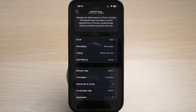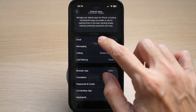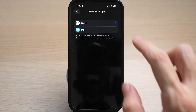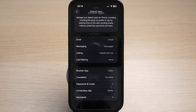My default email app is the Apple Mail app. If I want to change that, simply tap on the Email option, and you can see I have two options here. If you have more email apps installed on your iPhone, you will see them here as well. I want to change this to Gmail, so I'll tap on Gmail, then tap the back arrow.